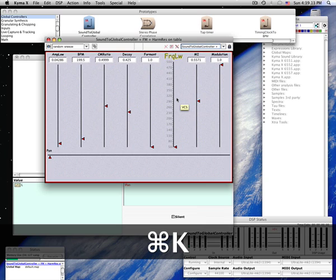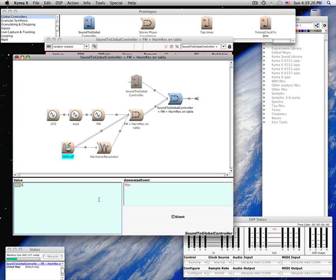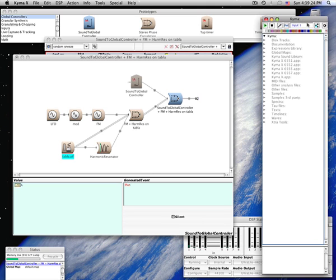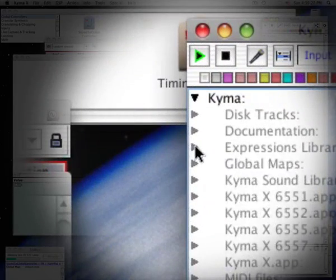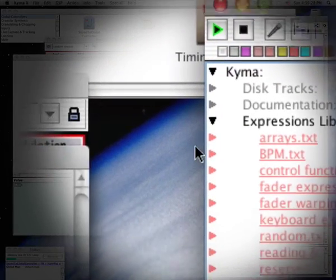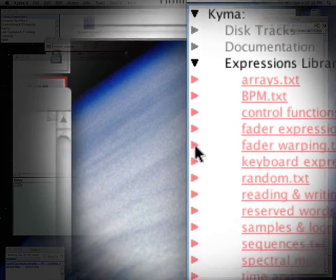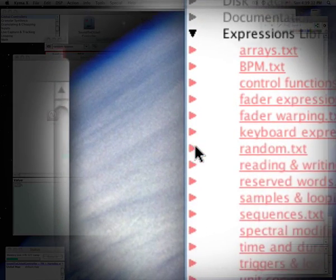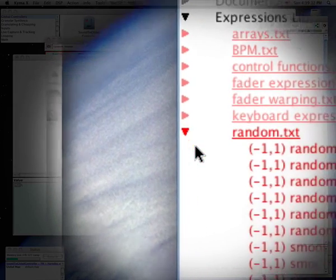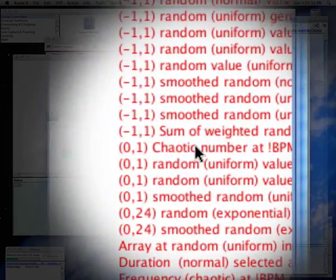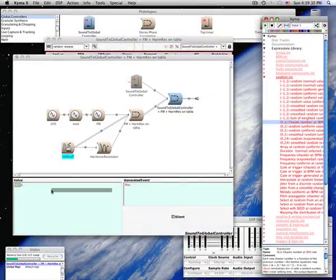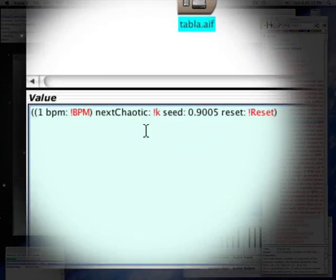Let's say we wanted to control the pan with a chaotic function. When you're not sure which Capitalk expression to use, you can look in the expressions library. Let's open the expressions library and look under Random. This one looks good, so let's drag it and drop it into the parameter field.